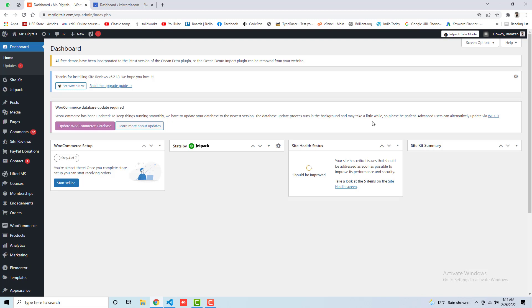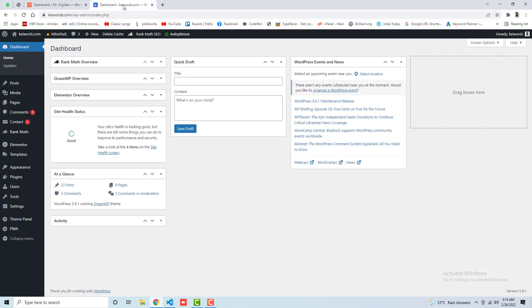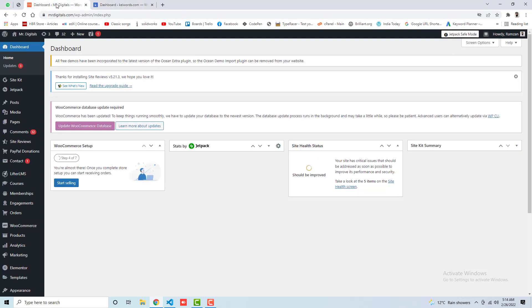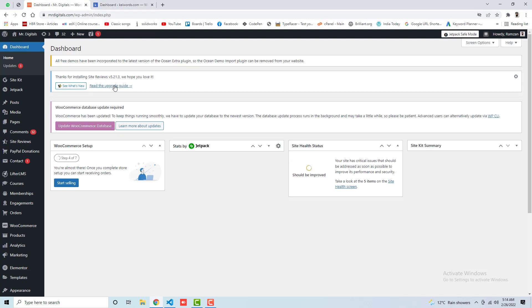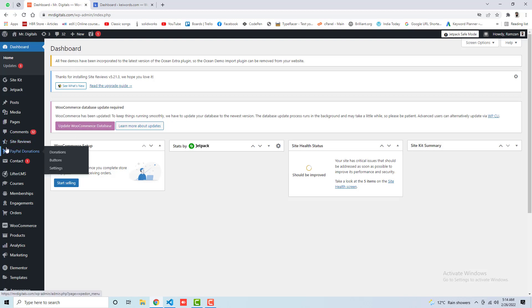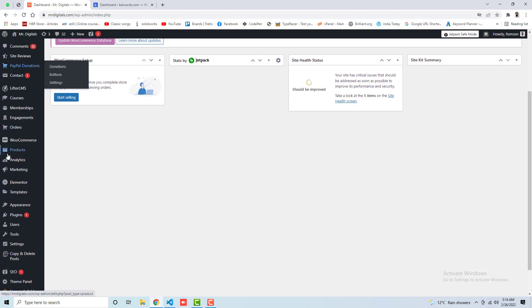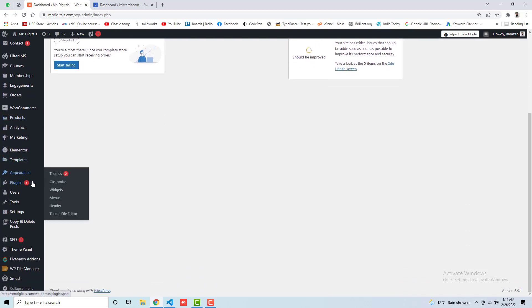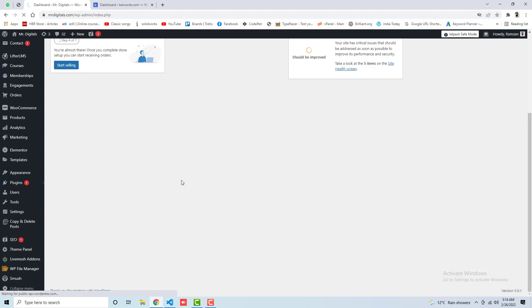So I have two websites here which are both WordPress websites. One is mrdigitals.com and one is keywords.com. I am going to take the backup in Mr. Digitals and then after I will be installing it into keywords.com. So first of all, you need to install that plugin which I have. So here we have the plugins, then we have add new.